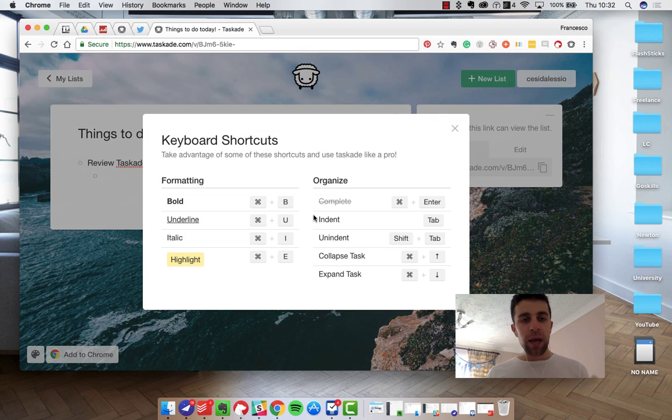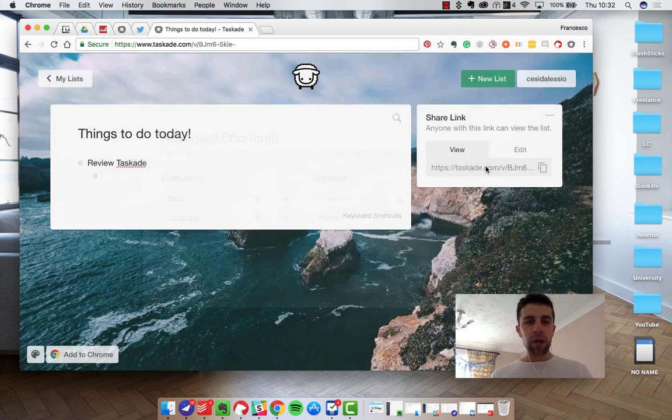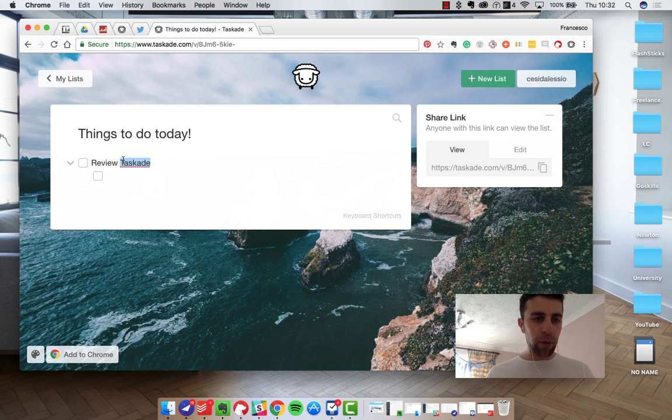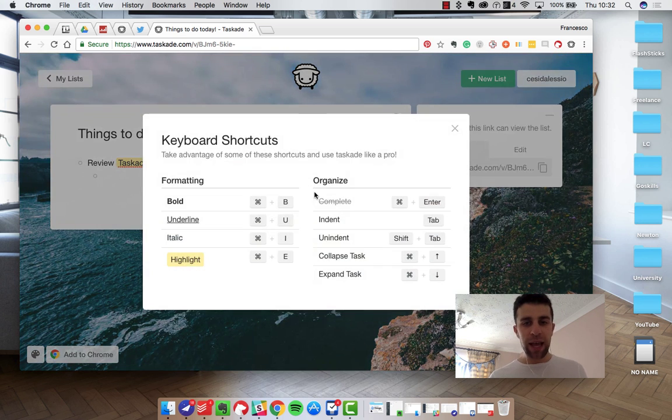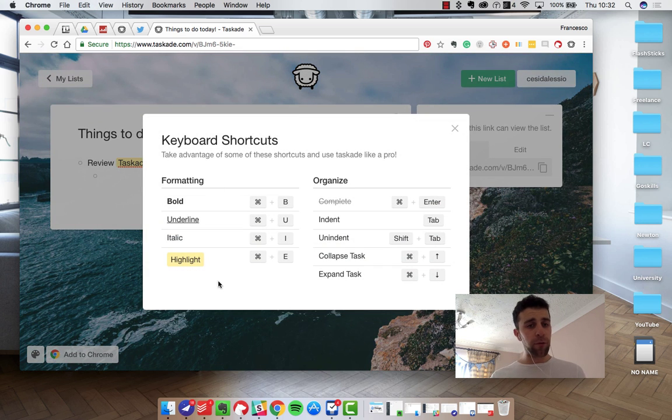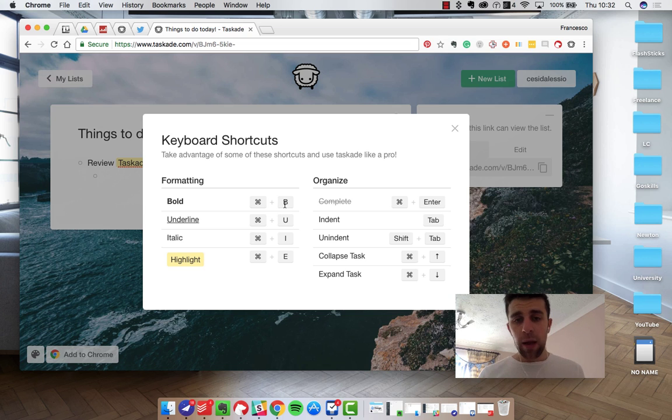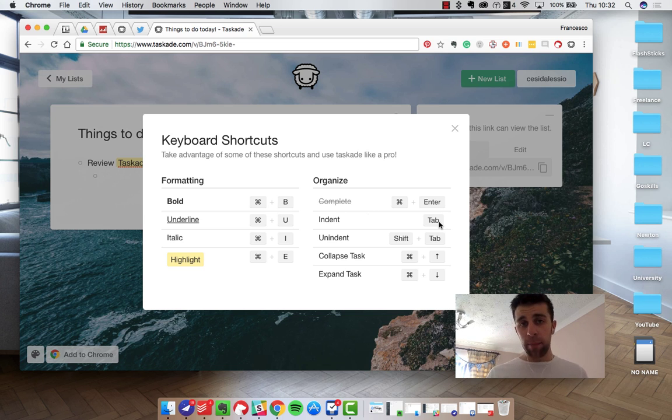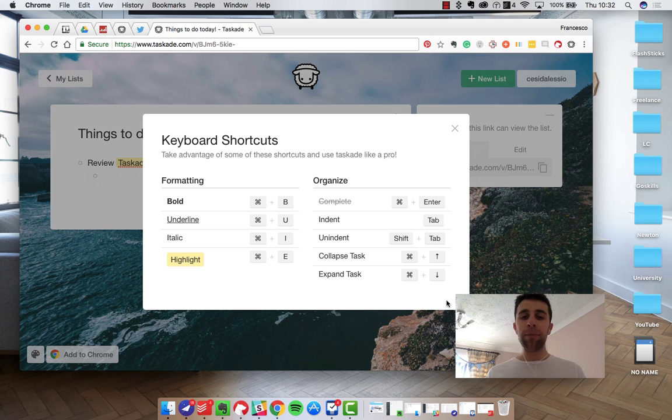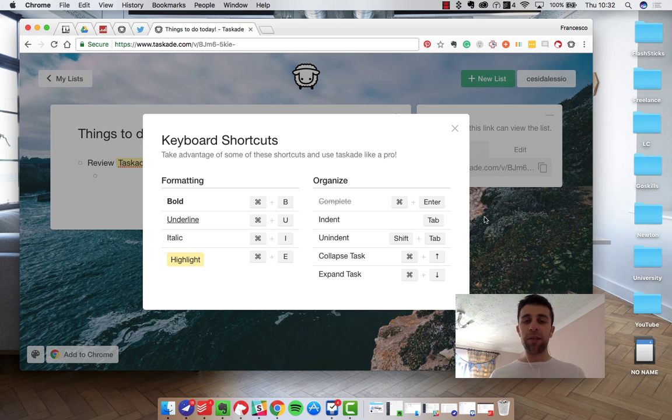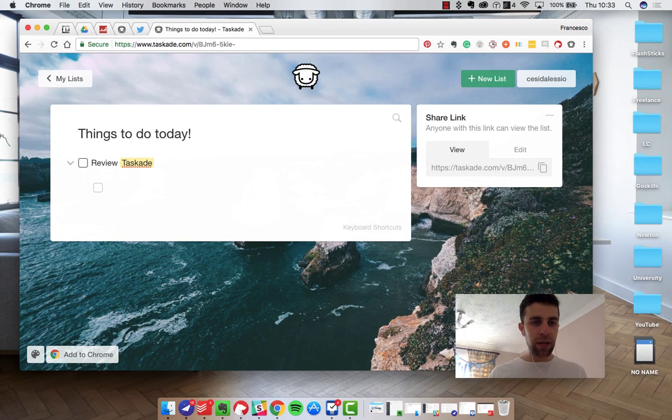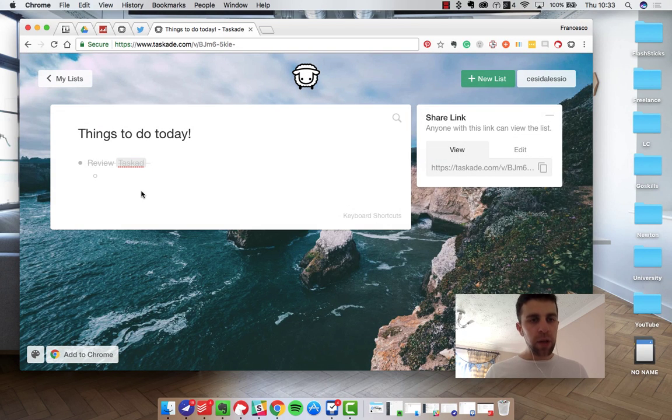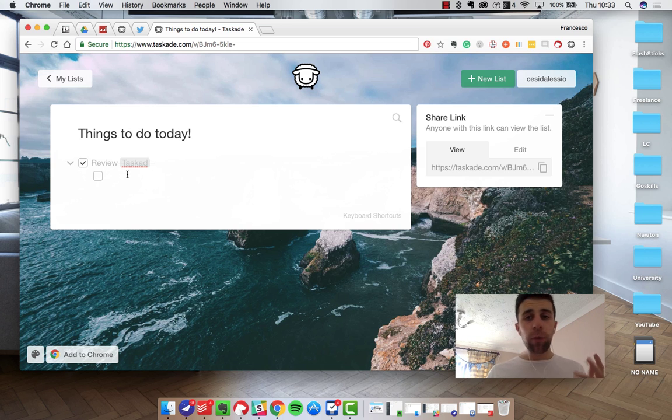Now you can format stuff. So you can have bold, underline, italics, highlight stuff. So if for example I wanted to highlight this and do control E, I could highlight that quite easily. And there is a host of formatting functions here. Regular stuff with formatting. Organizing you can indent as I was saying with tab. You can unindent so you can shift tab to go backwards. You can collapse and expand the task there. And if you want to complete a task you just have to click enter. So that's sort of nice, you get that strike-through look on it which is really simple and easy.